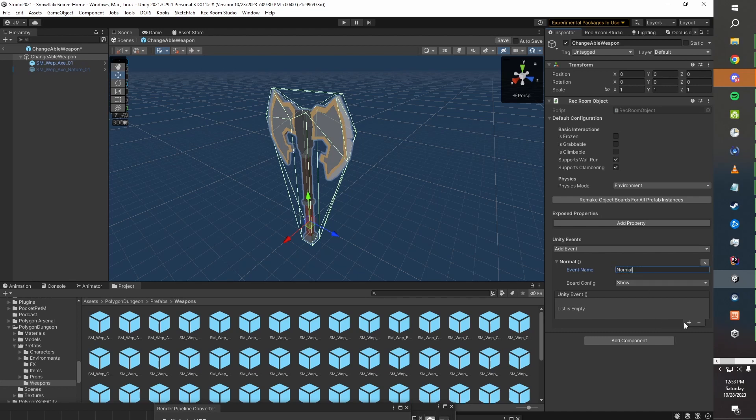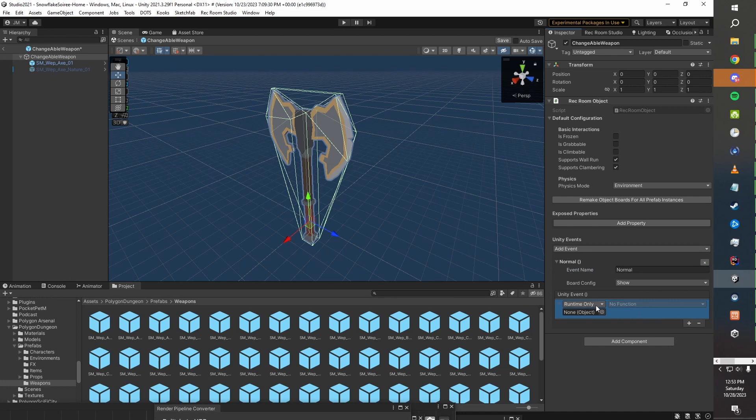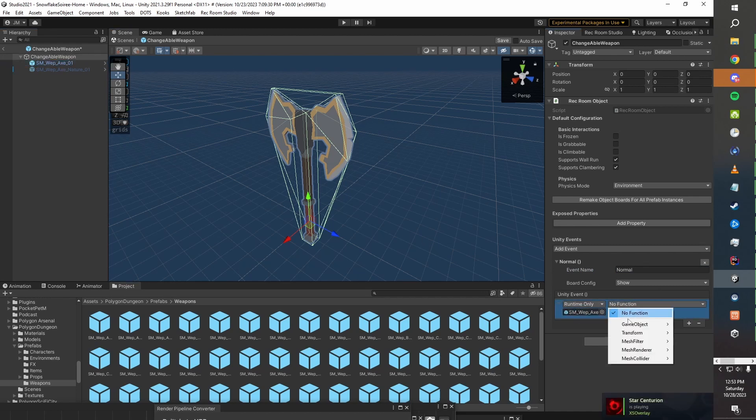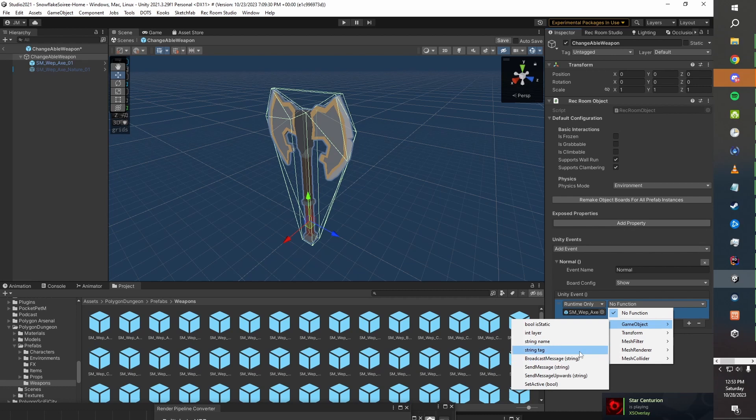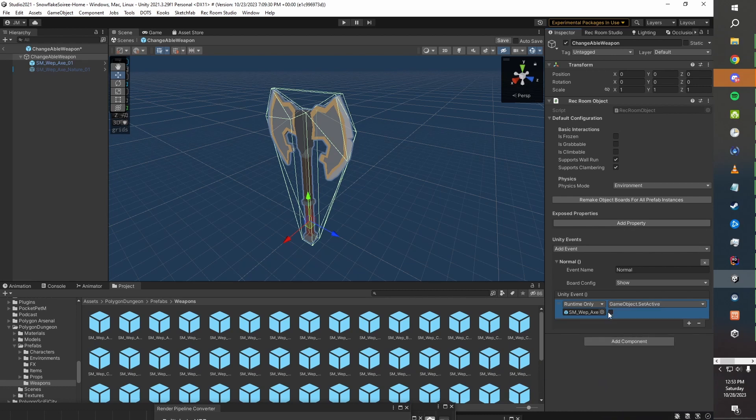So this one we'll call 'normal' and its job, if we hit this little plus button down here, is we want it to activate the normal axe. So that's going to be GameObject.SetActive and make sure we've got that check on there.